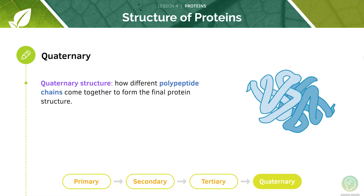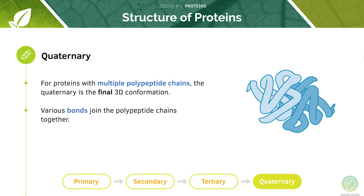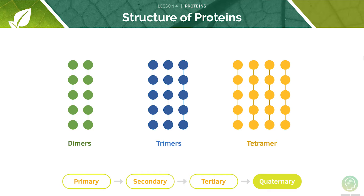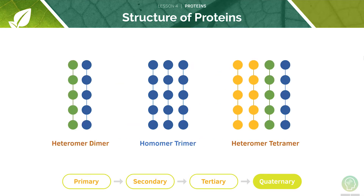However, we can also have quaternary structure, which refers to the way in which different polypeptide chains come together to form a final protein structure. Some proteins only have one polypeptide chain, but those with multiple chains will undergo additional folding. These different polypeptide chains are typically bonded together via hydrogen bonds, covalent bonds, or ionic bonds. Proteins can be dimers, trimers, or tetramers depending on the number of polypeptide chains. They can also be homomers or heteromers — for example, hemoglobin is a tetrameric heteromer. Here we can see some different types of quaternary proteins.